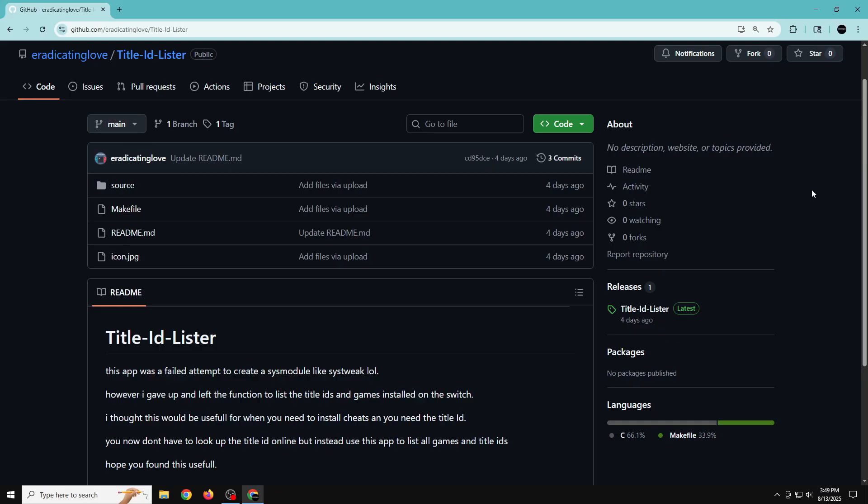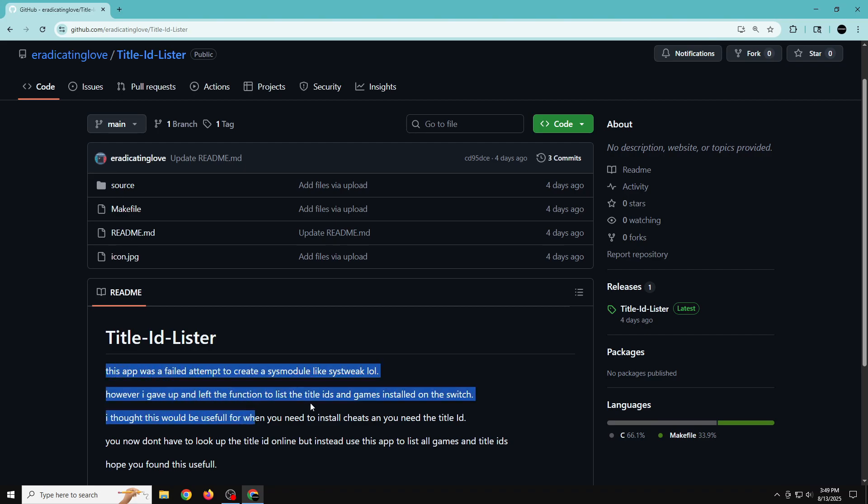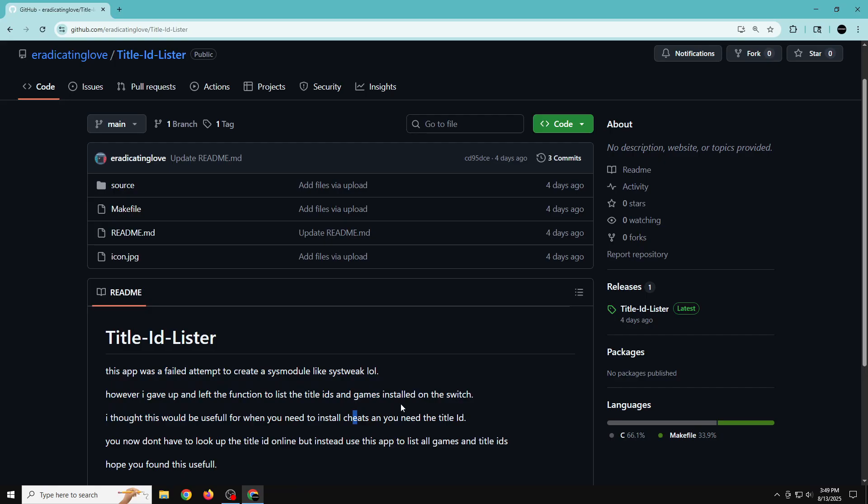So like I said, I didn't know how to do this video because this app was a failed attempt to create a sys-module like SysTweak. I have a brief description right here. Once you click on the link in the description—I spent a lot of time on this app. I have no knowledge of sys-modules, so SysTweak is not working right now and that's what I wanted to do. I was trying my best and I haven't done any other videos because I've been working so much on trying to make an app. I was going to call it SysTweak Lite.